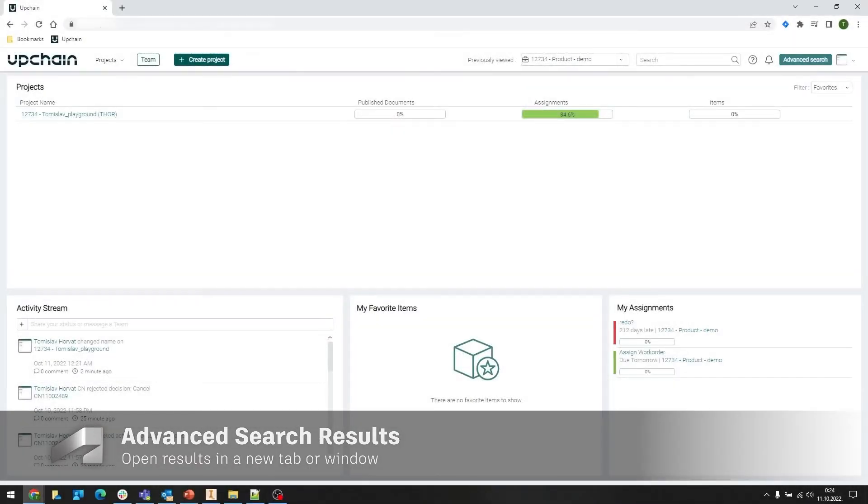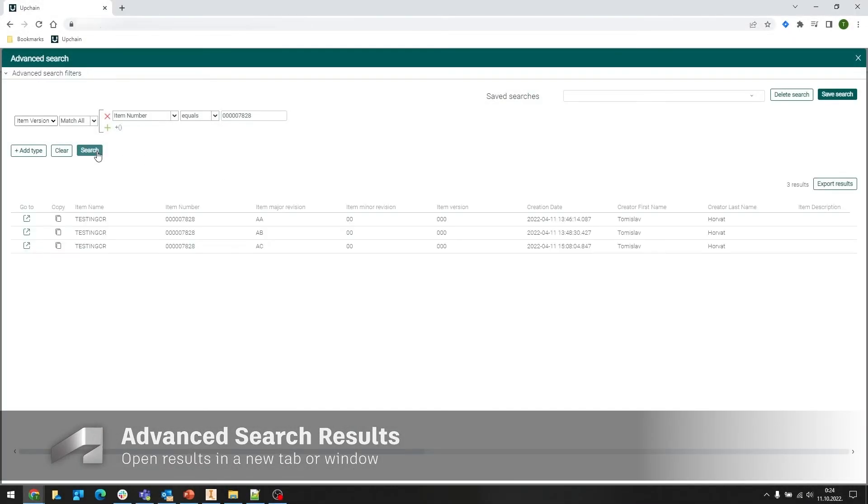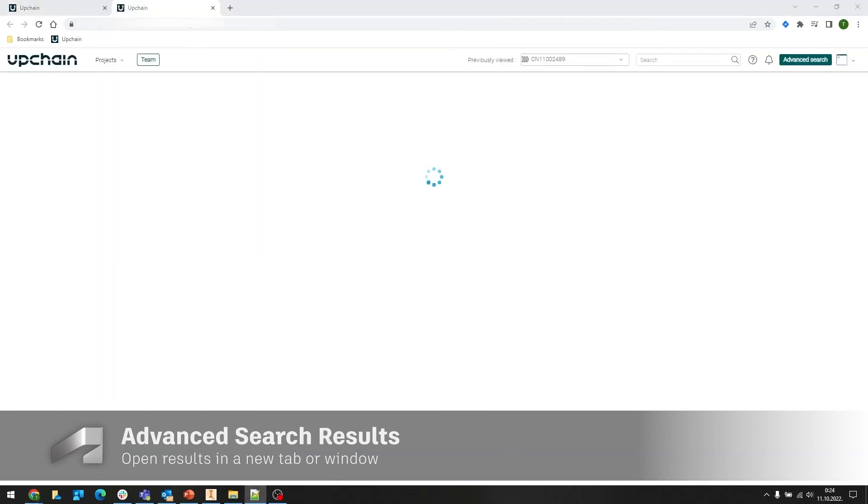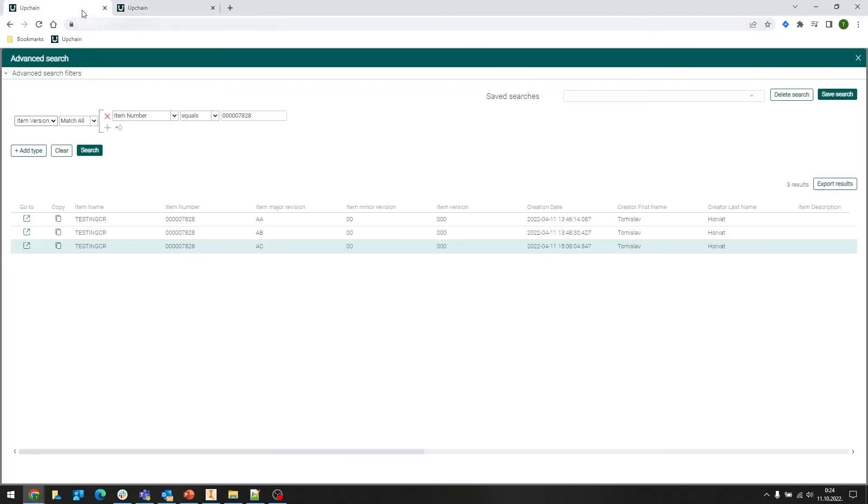We've now added the ability to open the results of an advanced search in a new tab without losing currently open datasets.